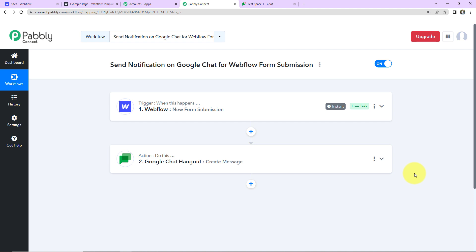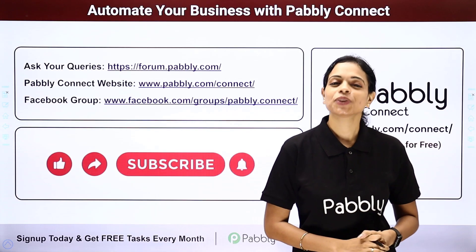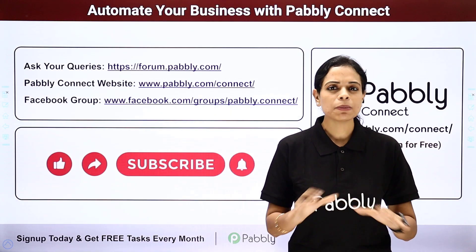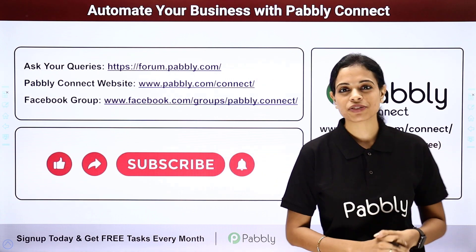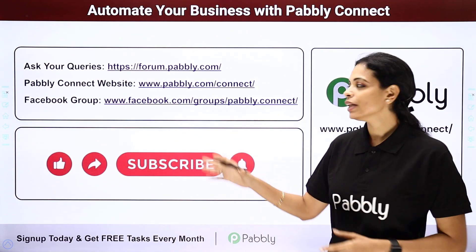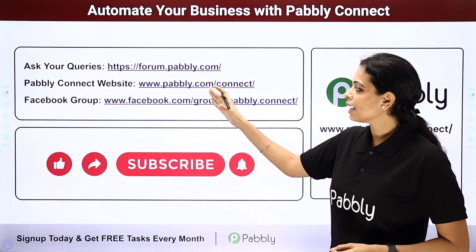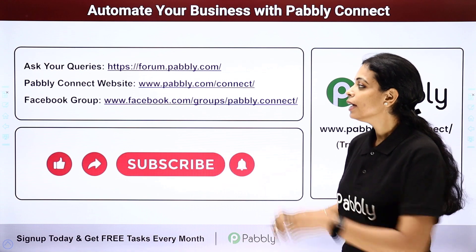Apart from this, if you have any specific integration to work on, you can always write to us. Not only this, but you can integrate multiple applications using Pabbly Connect's software. To ask any of your query, you have to write at forum.pabbly.com.